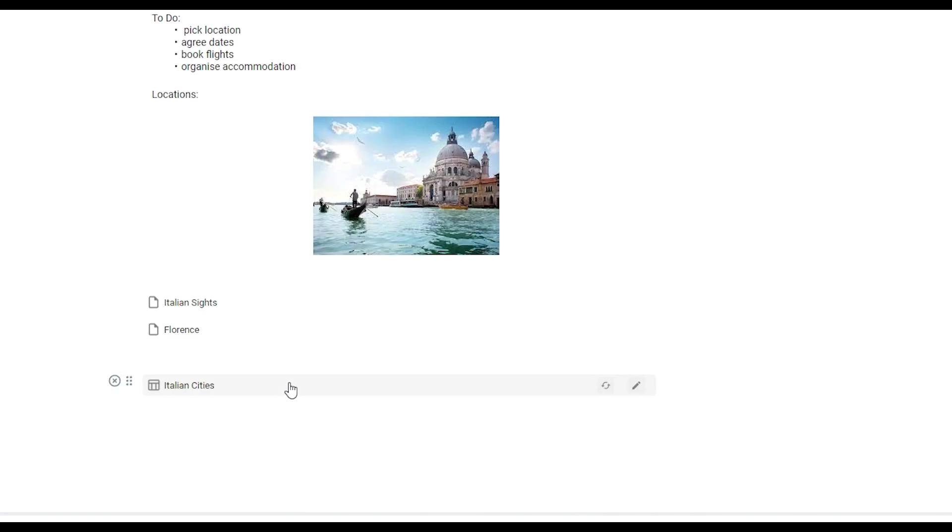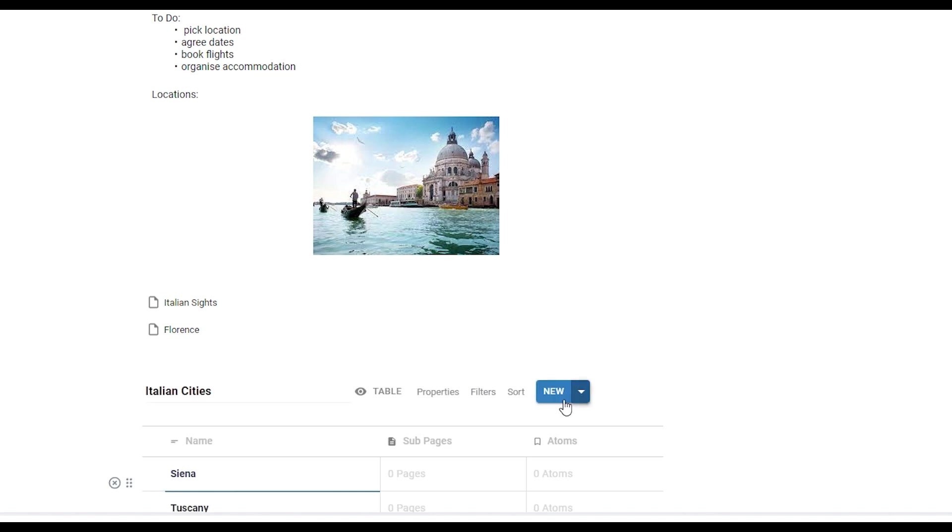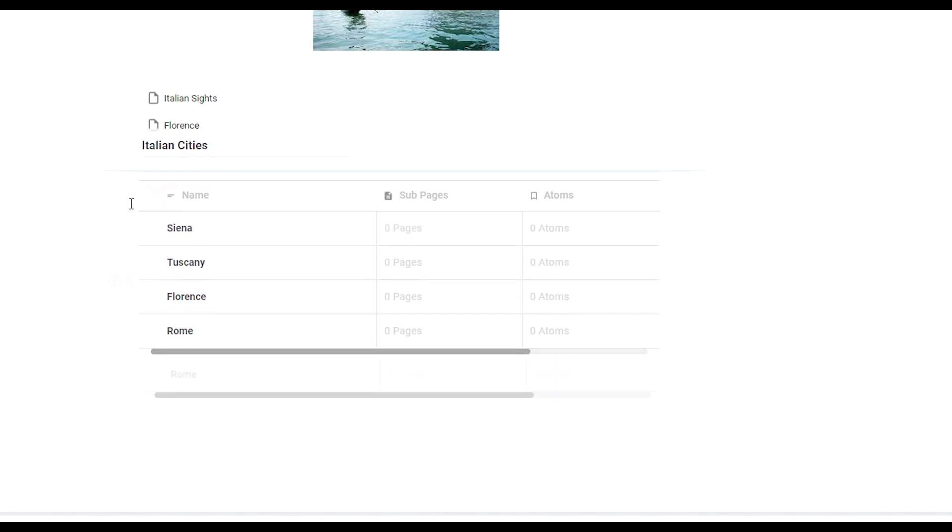When you hover over a table you will see that there are some options on the right side. This view table as embed option will allow you to preview your table in this current page. Just like the sections we discussed earlier each of these page sections can also be rearranged on your current page.